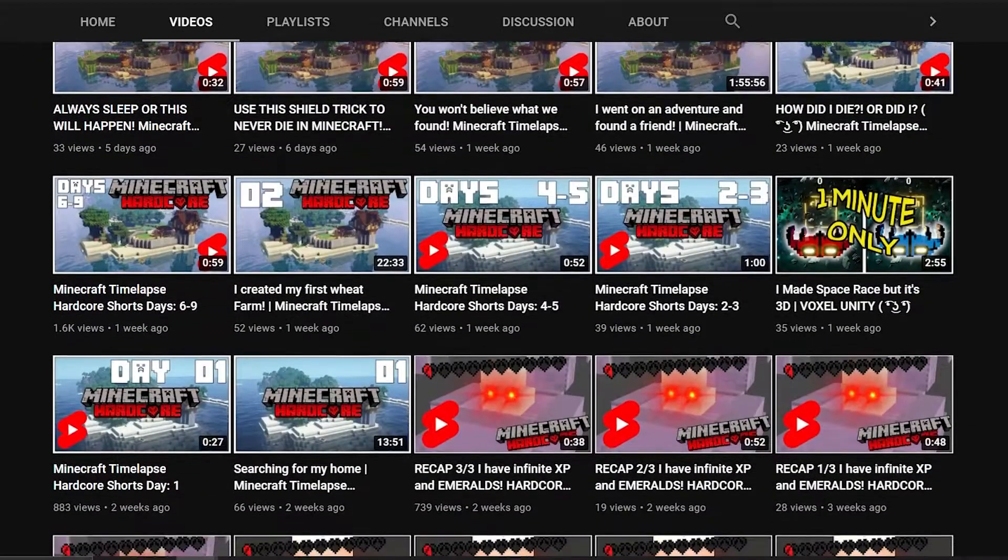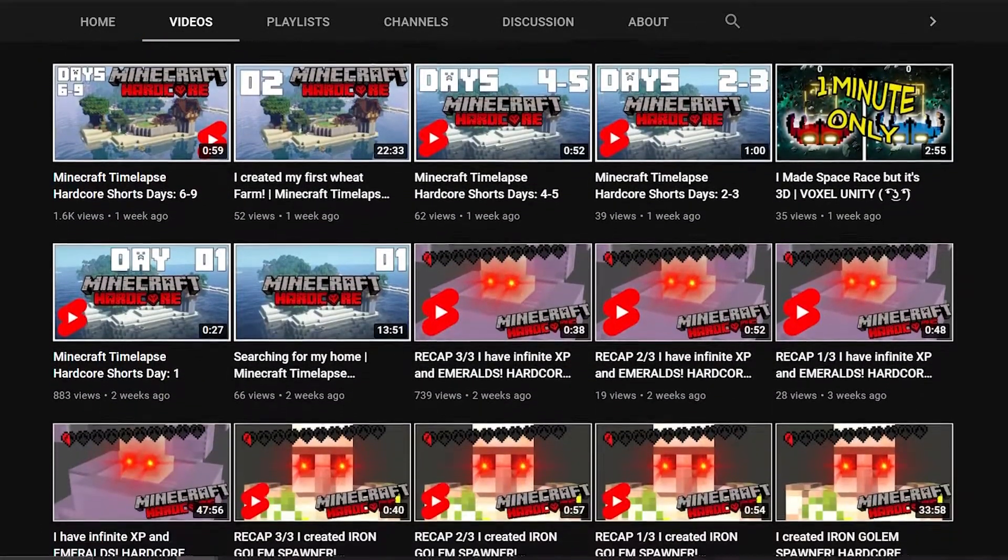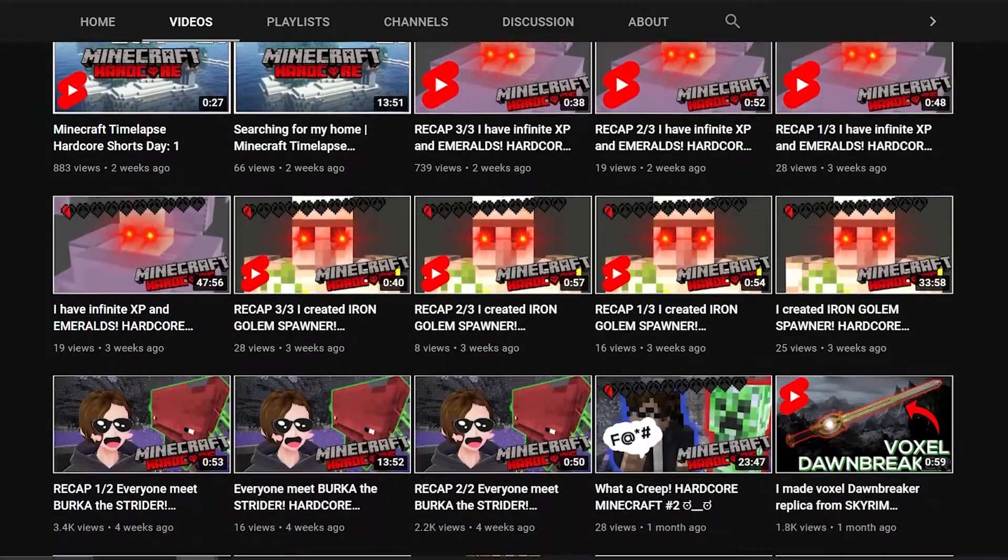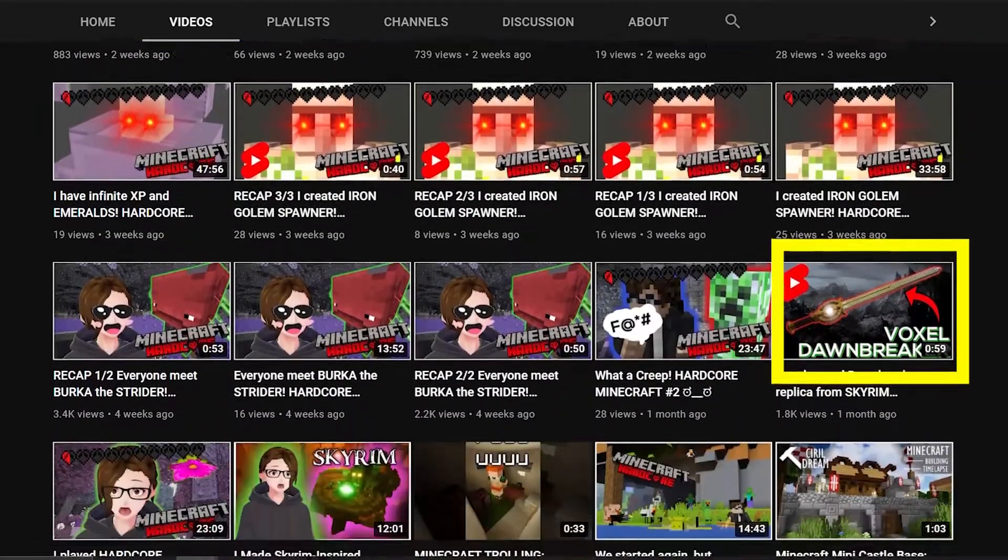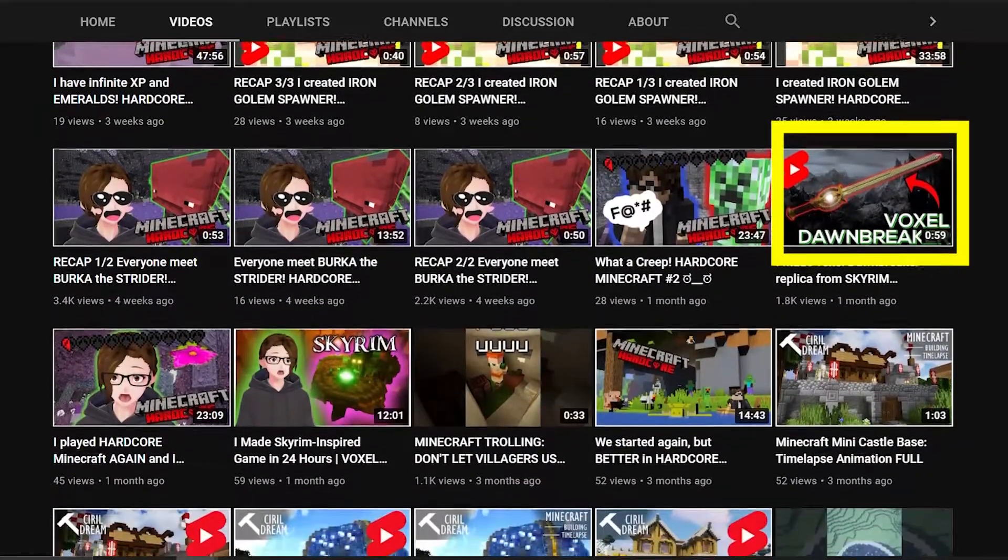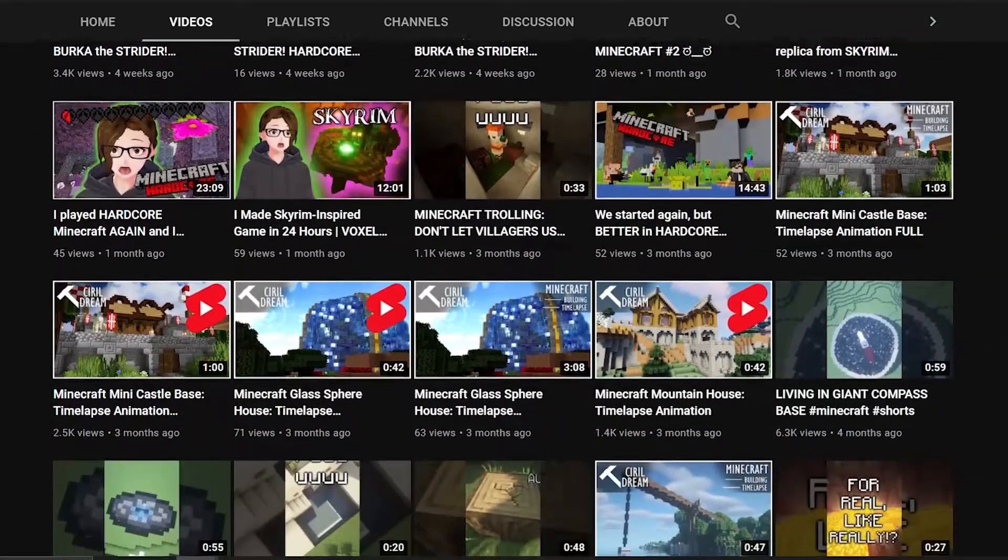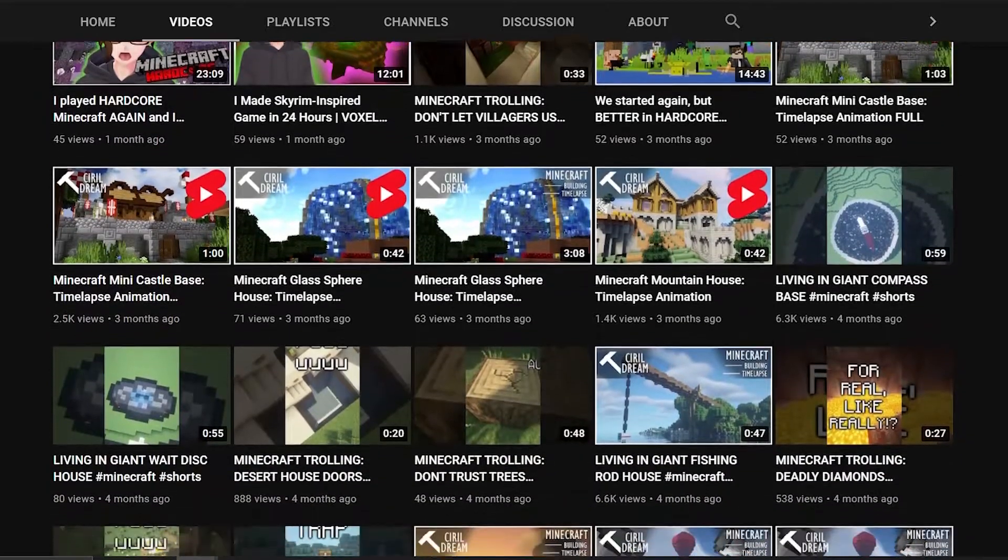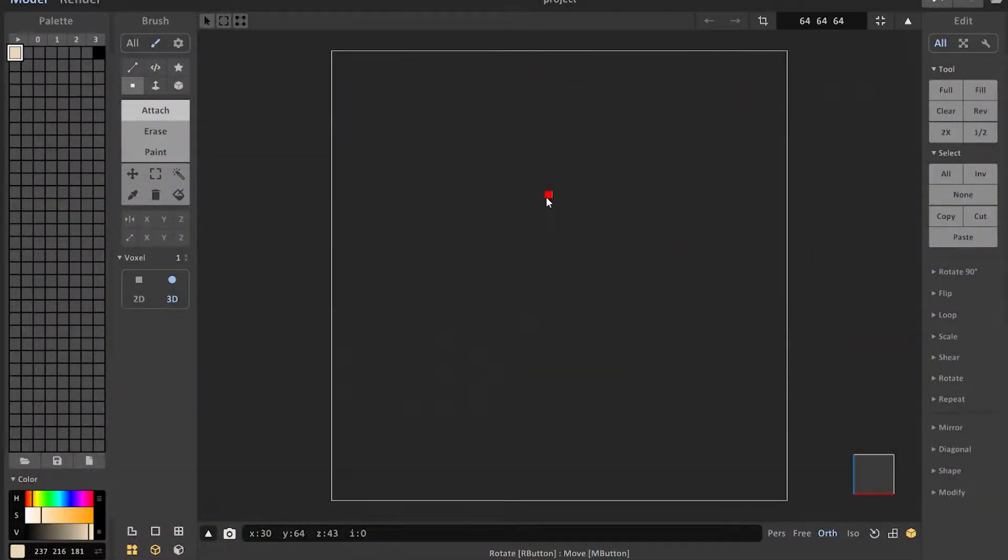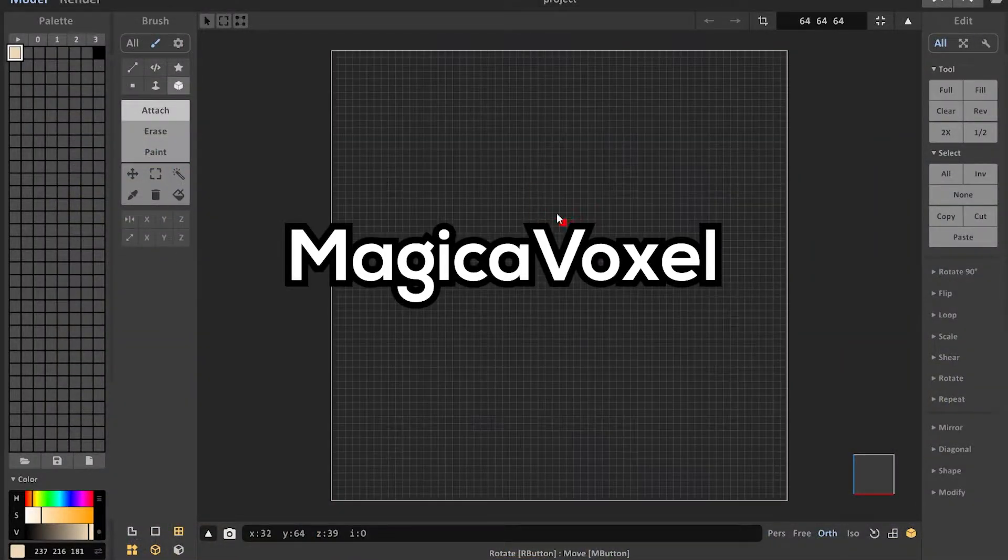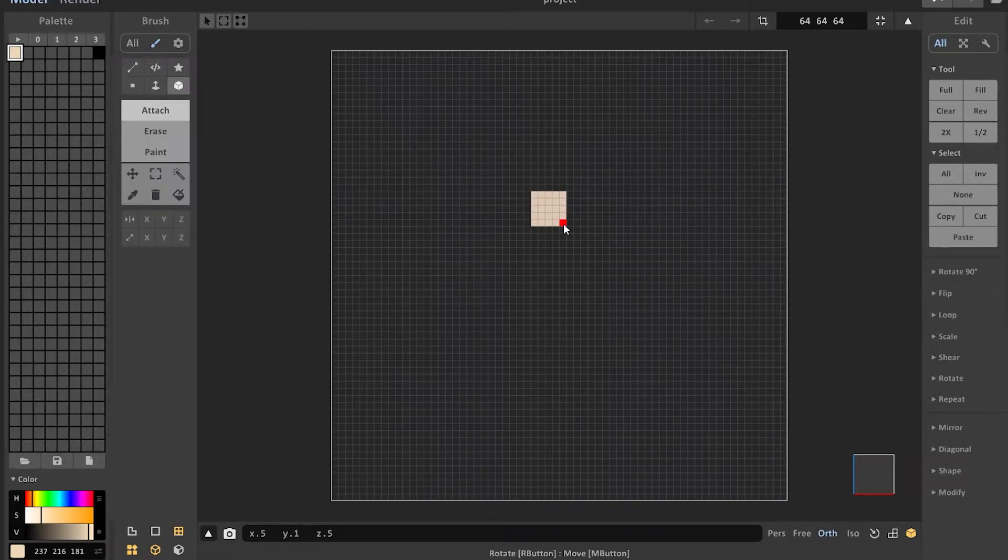If you've been watching this channel for a longer time, you might already know that I'm a huge fan of this blocky game Minecraft and that sometimes I post videos about Voxel art, so that's the medium I went with. For the modeling software I used Magica Voxel, which is really simple to use and is also free, and so I started to experiment with styles.